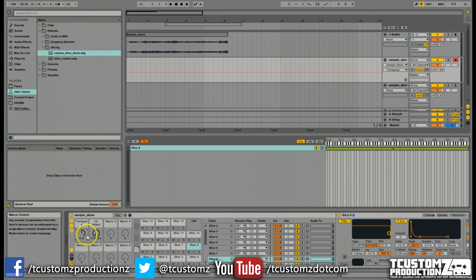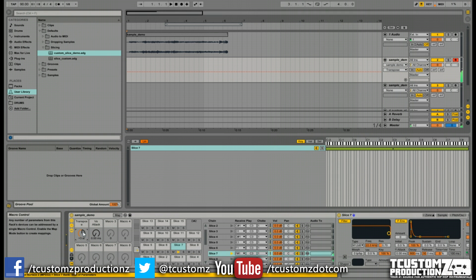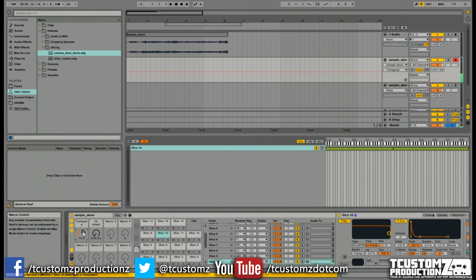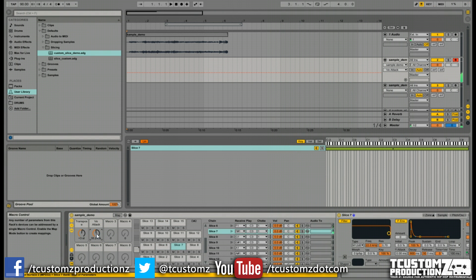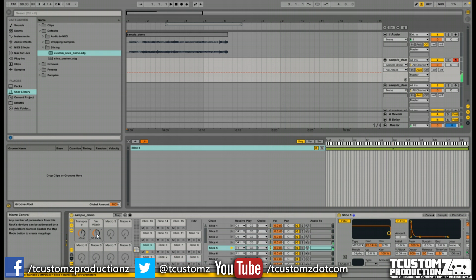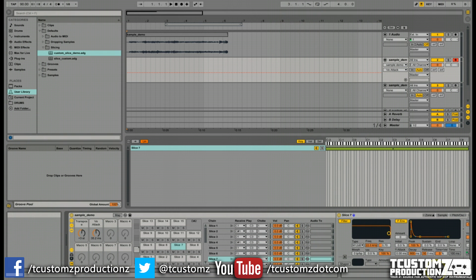If I trigger the samples on my MPK-49, and if I shift up the global transpose, we'll now shift up all the samples, let's say three half steps. We'll do our attack to get that quick fade in on all the samples.